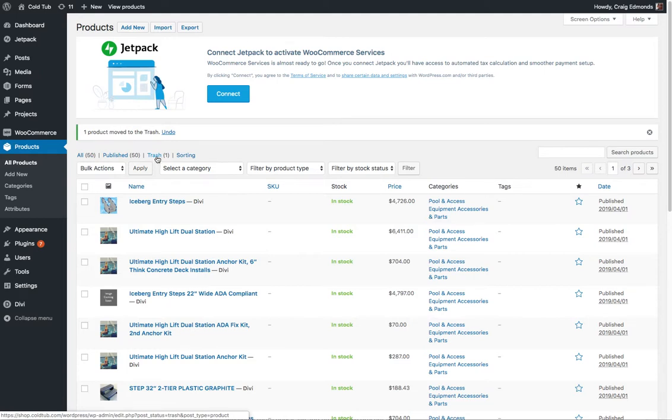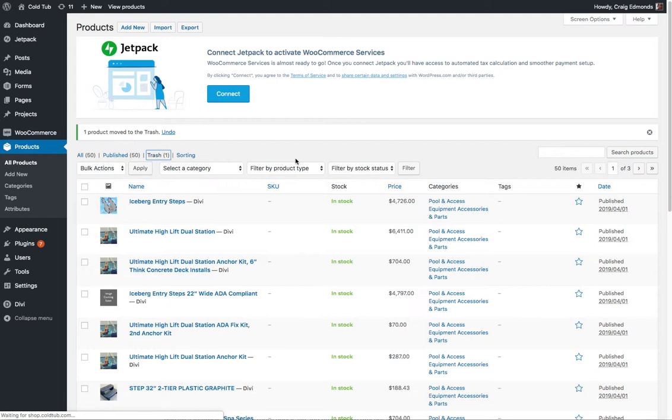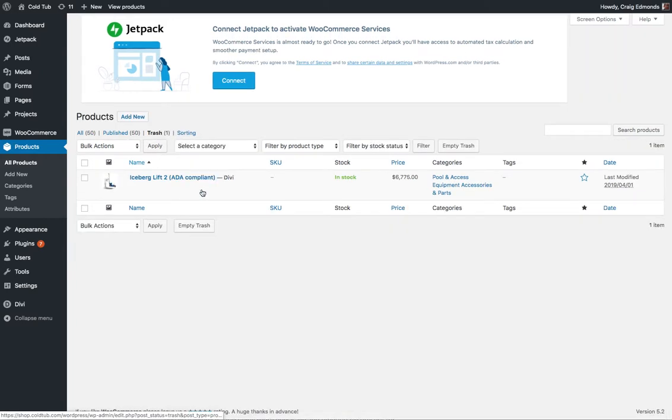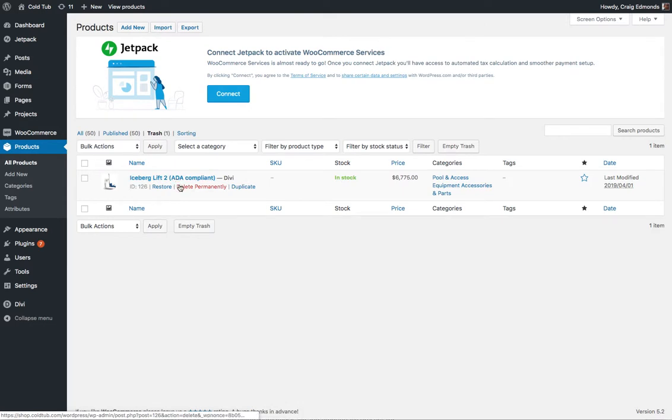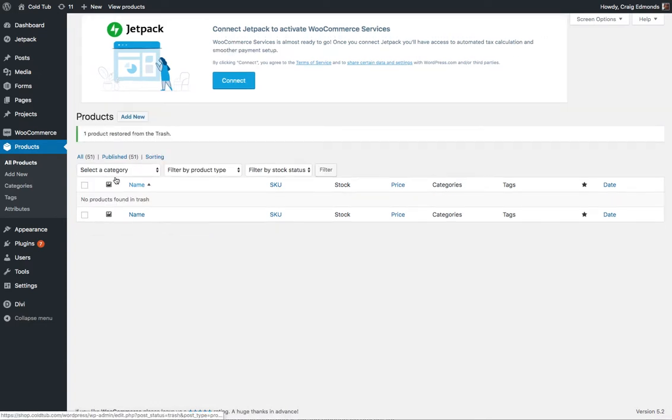If you wanted to take it out of the trash and put it published again, just click the trash button here and then highlight here and just click the restore button and then that will move that back into the published products.